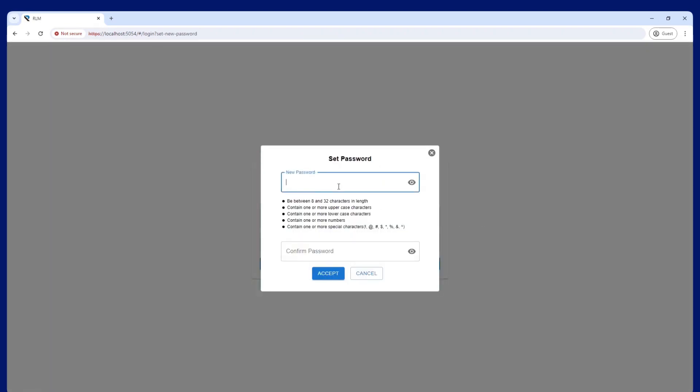You will then be prompted to create a new password for the administrator account. Note that if you are upgrading from an earlier RLM version, you will not be able to reuse your existing credentials and will need to recreate them.